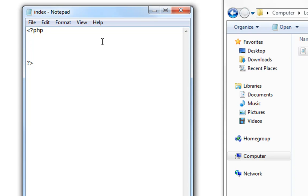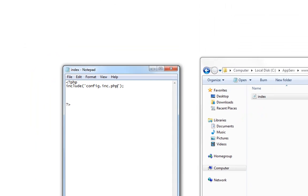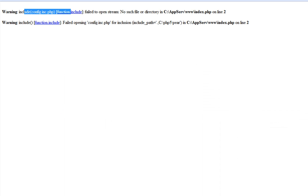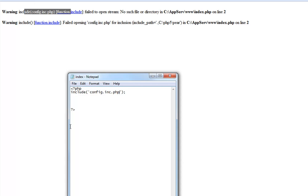So let's begin with the include command. Let's include the config file, conf.inc.php. Save. If we now update we'll get an error because the file doesn't exist. It's not done yet.